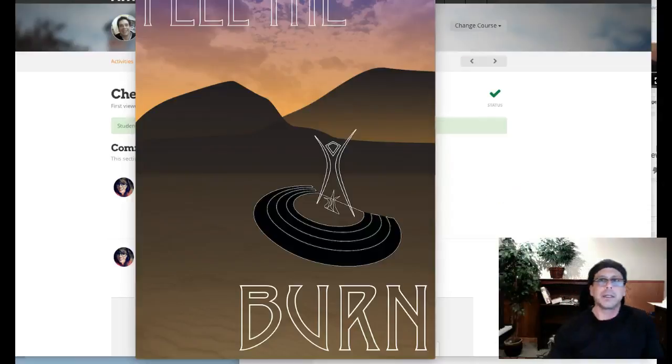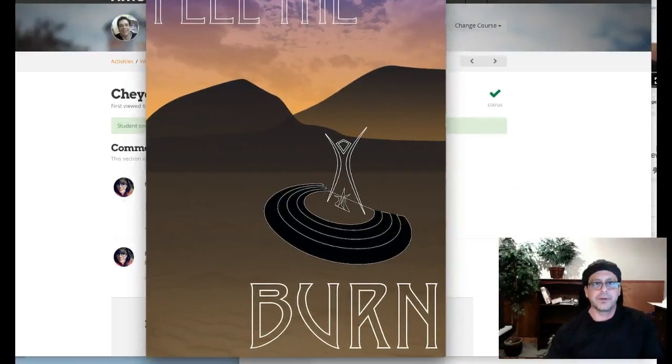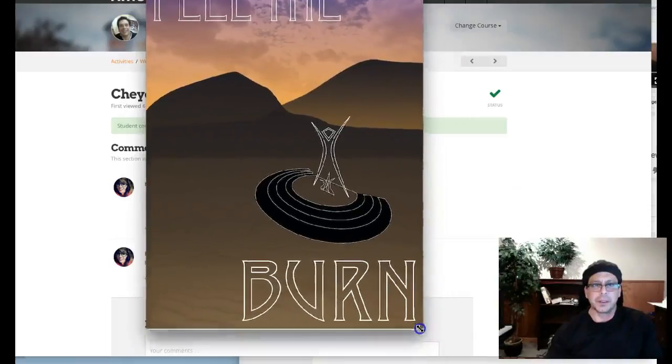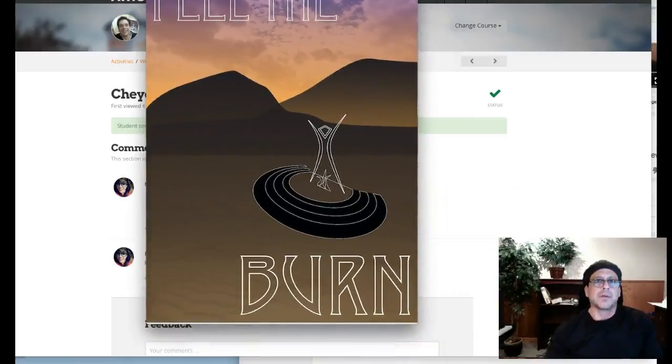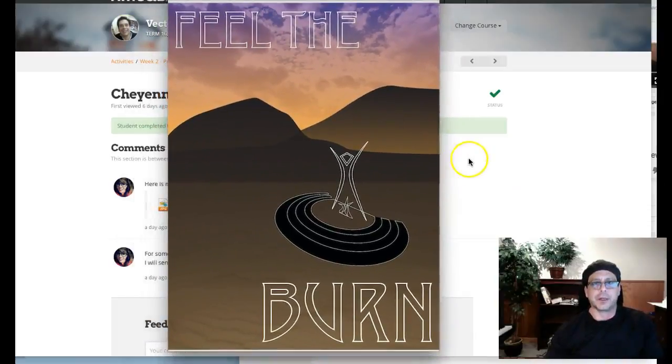Hi, Cheyenne. I want to talk about your poster a little bit, but let me just see if I can get it centered here so we can see the whole thing while I talk.